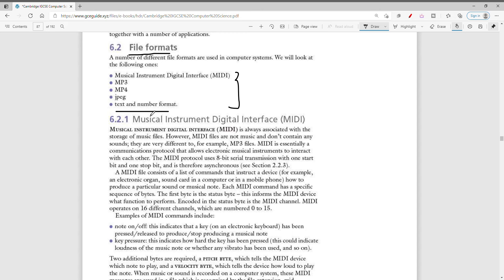How does MIDI work? The first byte sent is the status byte, which informs the MIDI device what function to perform. Encoded in the status byte is the MIDI channel, and MIDI operates on 16 different channels numbered from 0 to 15. Examples of MIDI commands include note on and off, which indicates whether a key has been pressed or released — like on an electronic keyboard.